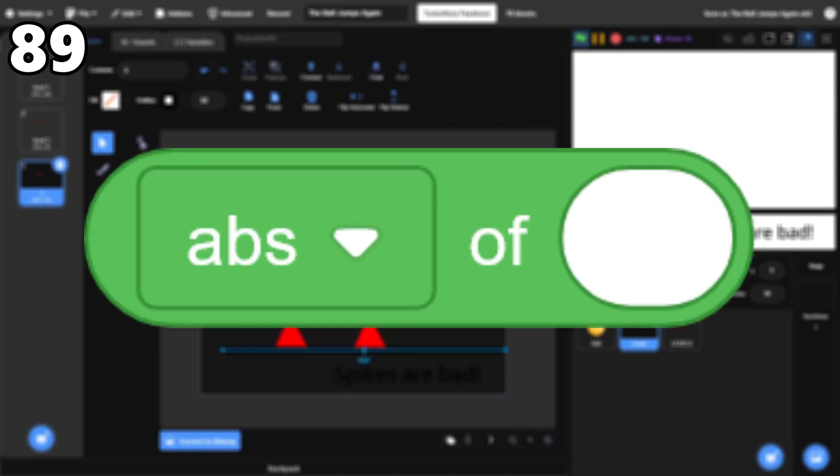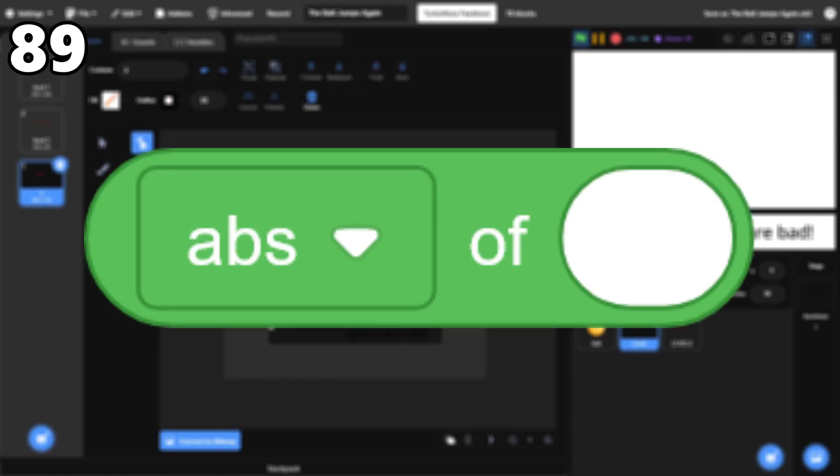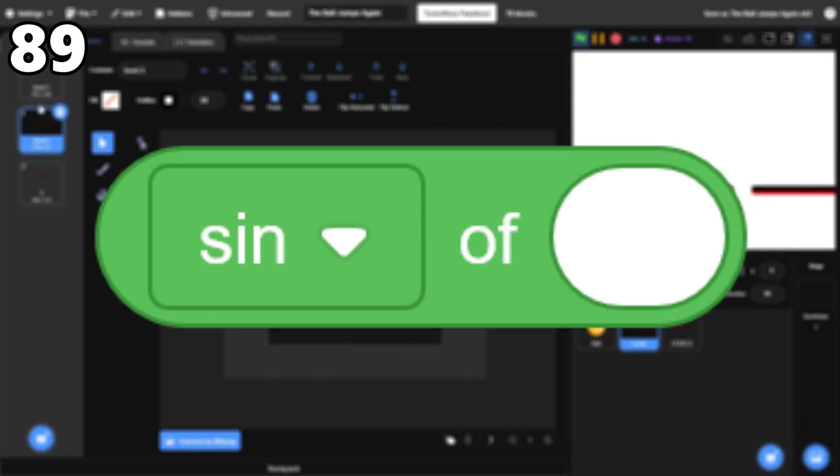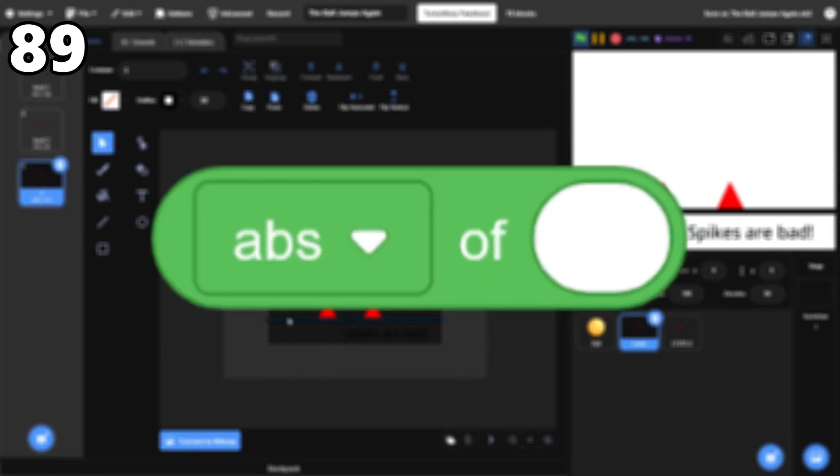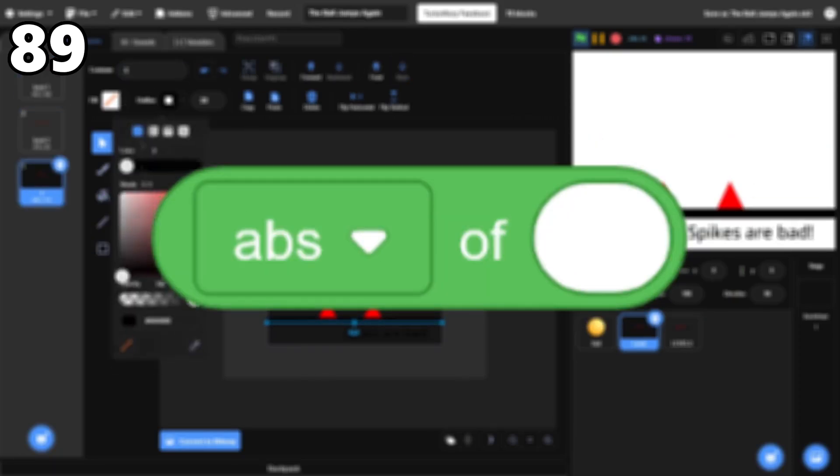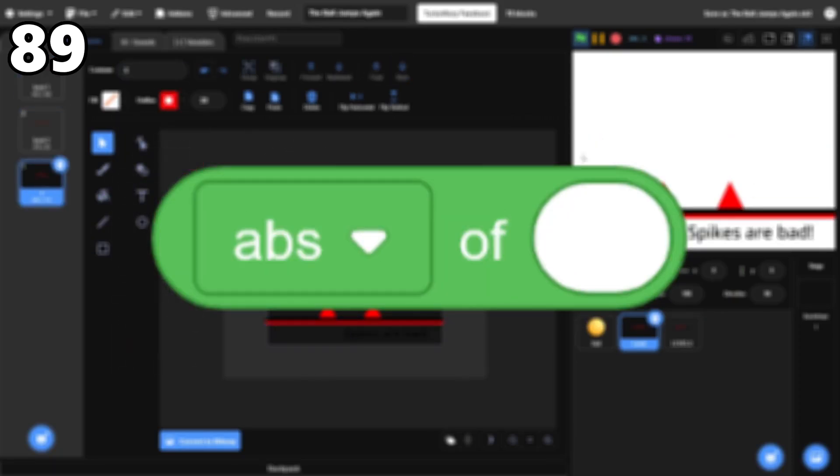89, The Math Block. This is the block with absolute value, sine and cosine, and more. Between all the different things it can do, this block comes up all the time.